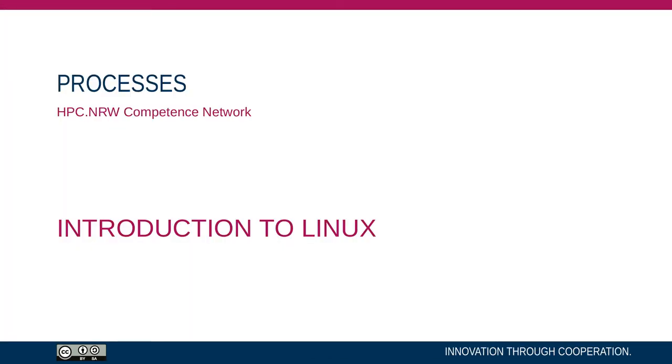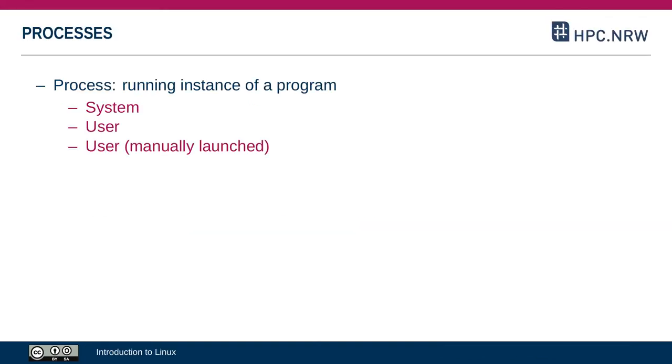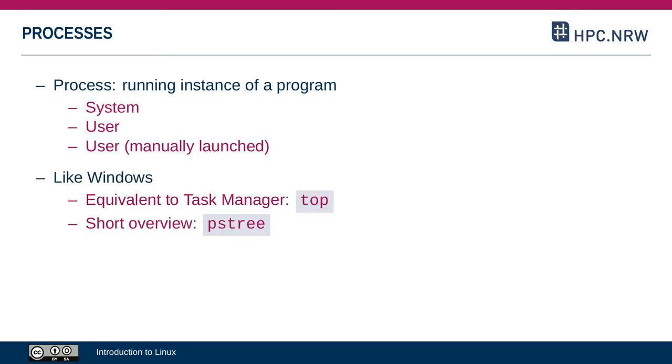In this video we'll be going over another important concept in relation to users and permissions, and that's processes. A process in Linux is a running instance of a program. As already mentioned, the program is a file somewhere. If you execute that, Linux will start a process. There are a lot of processes running at any point. Many are started by the system when you boot the computer, and some are started under your username but also launched automatically. And then there's the processes that are started because you type the command in the console.